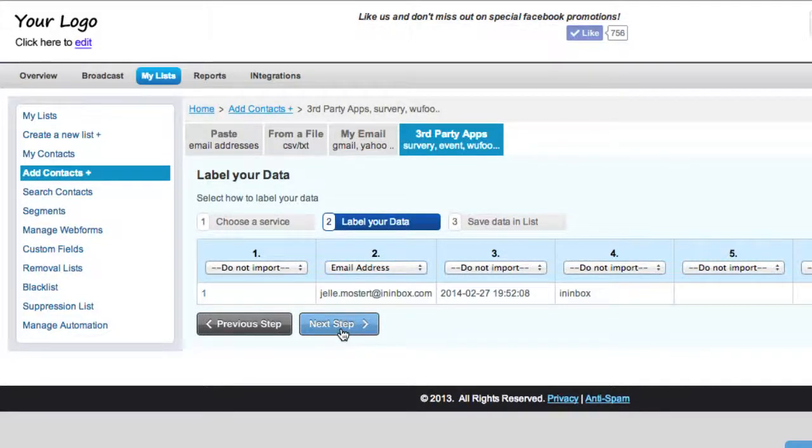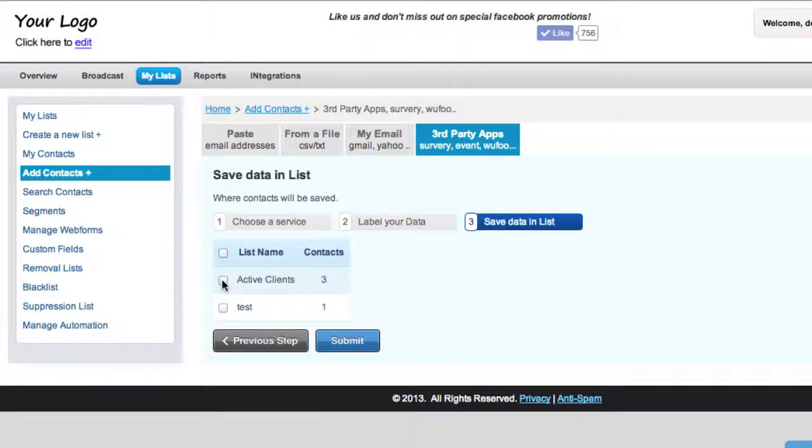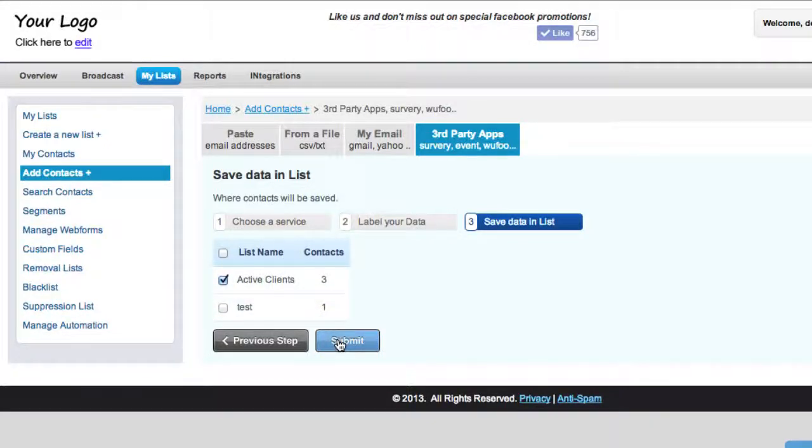Simply label your data, click next step, choose a list where you want to add your contacts to, and click submit. You're done.